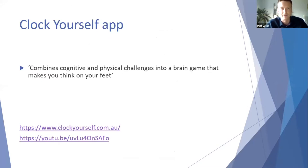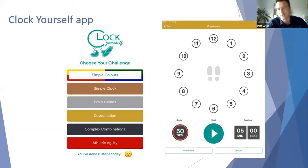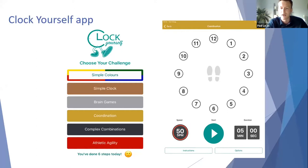Finally, another app I've been using to promote patient self-management is the Clock Yourself app. Older clients particularly like this one, as it combines a cognitive and physical challenge into a brain game that makes you think on your feet. The patient starts with feet in the middle, pretends there's a clock face, and steps to the numbers. You can change the speed in steps per minute, and add upper limb or cognitive tasks to increase the challenge. All of these software tools help patients do something in their own time and promote self-management.